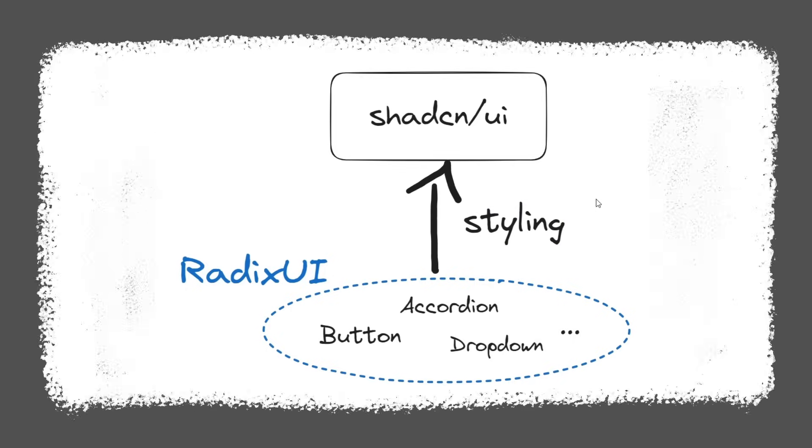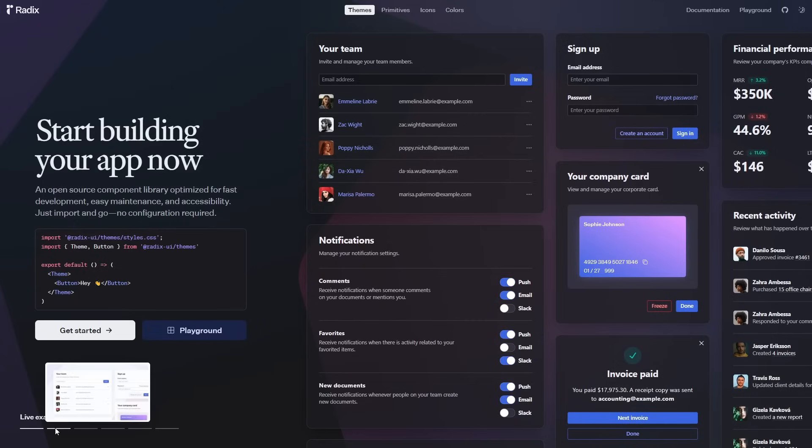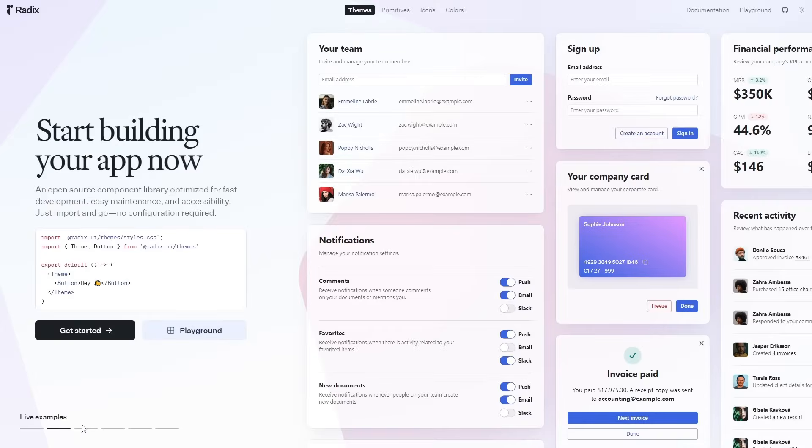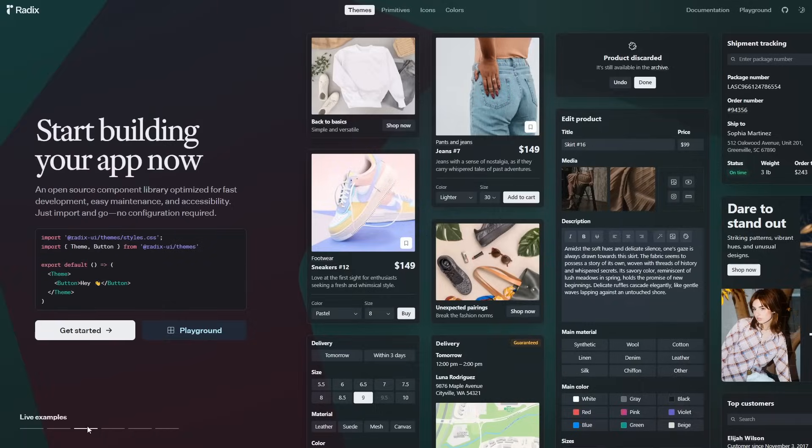Radix UI provides the primitives, the unstyled components that are fully accessible though, that ShadCN went ahead, grabbed, styled, and then packaged for other people to copy and paste. And it turns out, Radix UI, the foundation for a super successful other UI library, now has their own styled version of their own primitives.